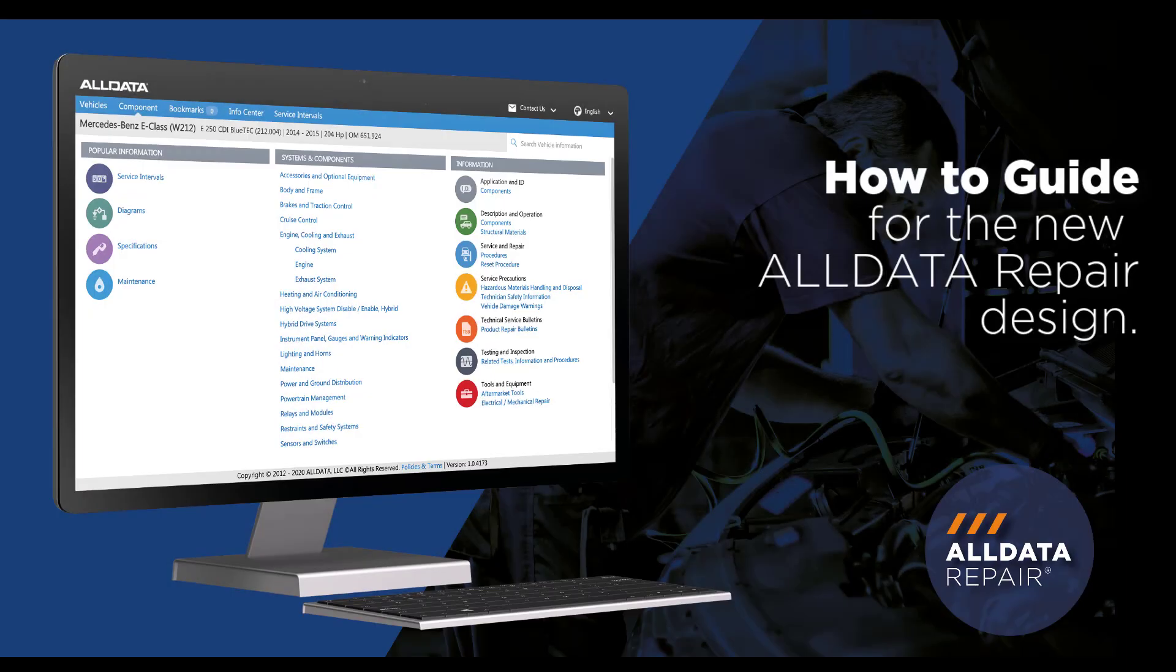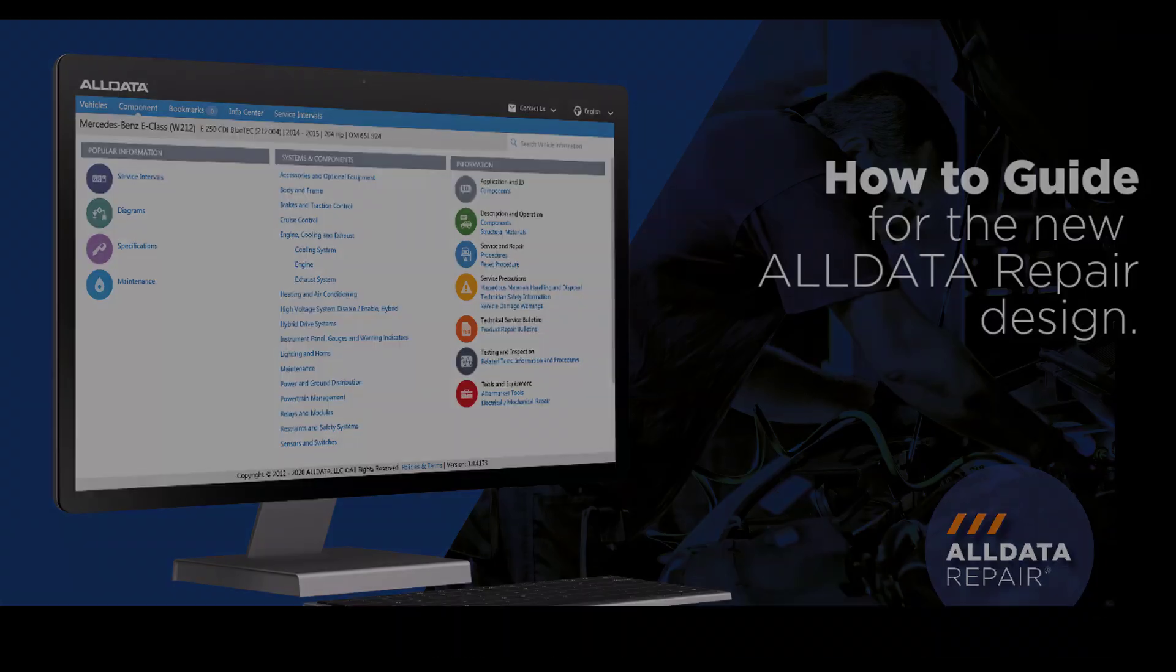This video will show you how to quickly and easily find the information you need using the newly redesigned interface. All data repair data remains the same, but the structure has changed.